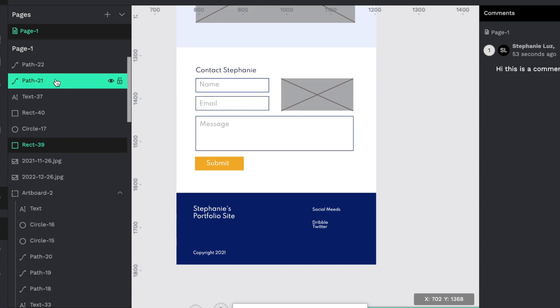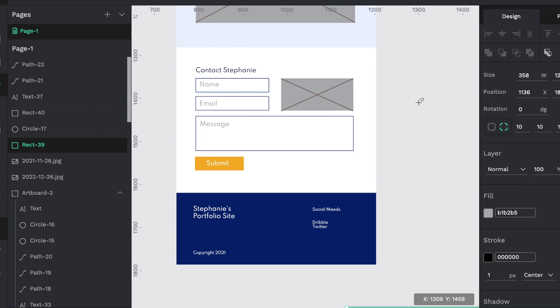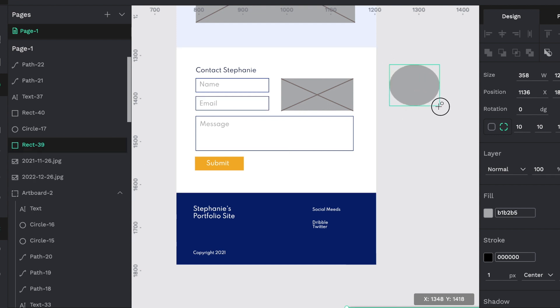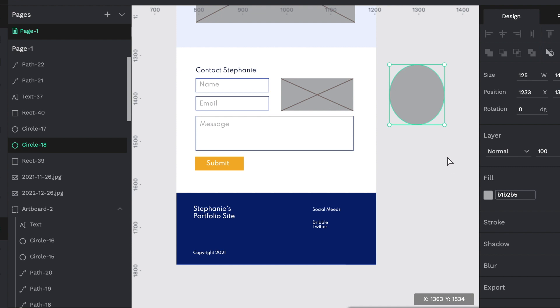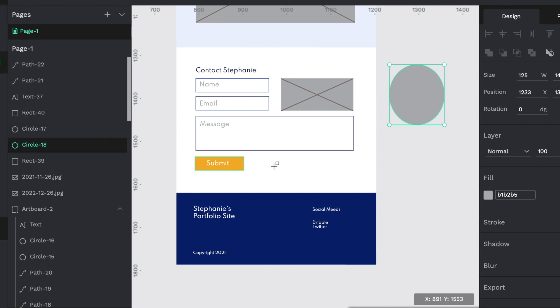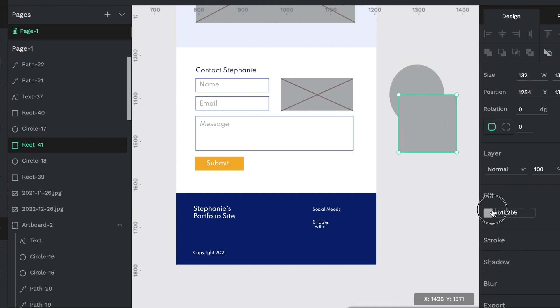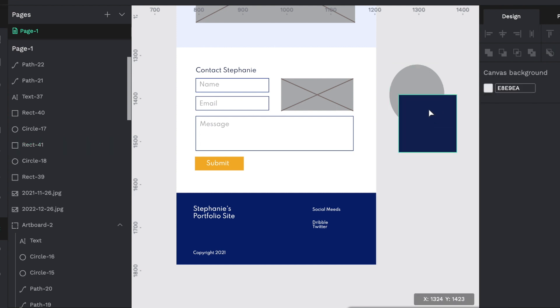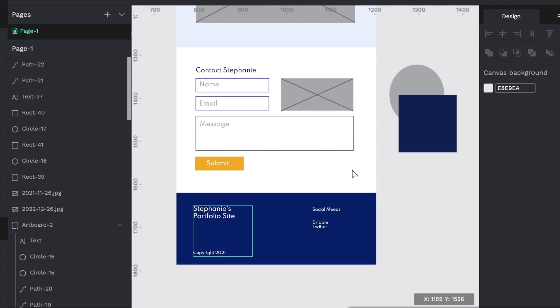So basically, every time you add a different object on the page, doesn't matter what it is, text, rectangles, circles, anything that you add. So let's say I add this circle. And then the next thing I add is the square, the square will automatically be on top of the circle. That is how the program manages to do layers.